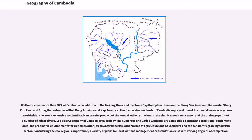The numerous and varied wetlands are Cambodia's central and traditional settlement area, the productive environments for rice cultivation, freshwater fisheries, other forms of agriculture and aquaculture and the constantly growing tourism sector. Considering the eco-region's importance, a variety of plans for local wetland management consolidation exist with varying degrees of completion.